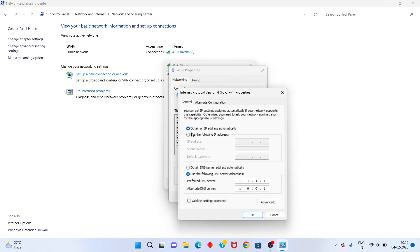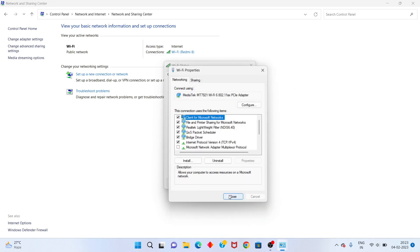Select the first option to obtain an IP address automatically. Second, select use the following DNS server address. You change the preferred DNS server address to 8.8.8.8, and the alternate DNS server address to 8.8.4.4. You click OK.